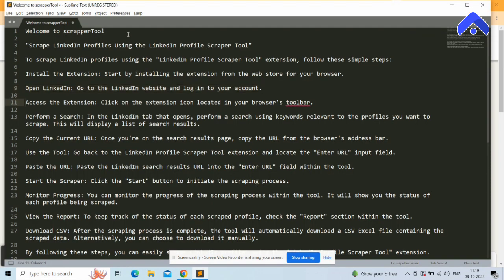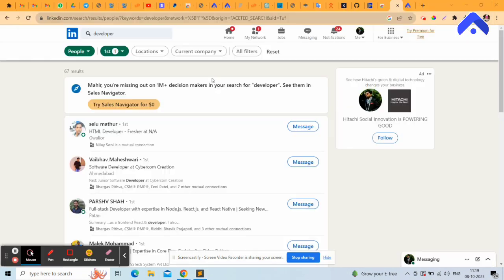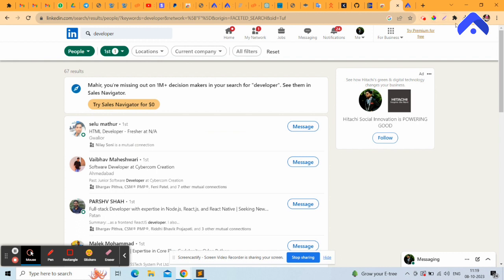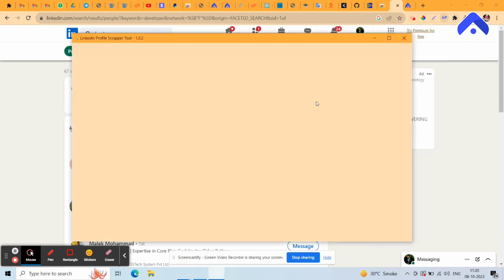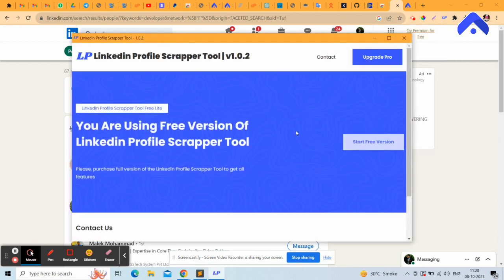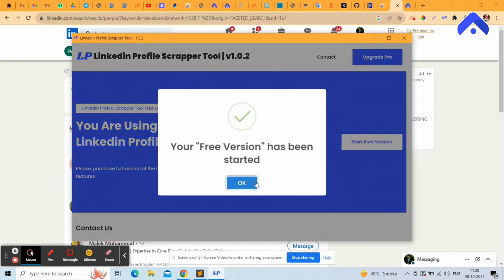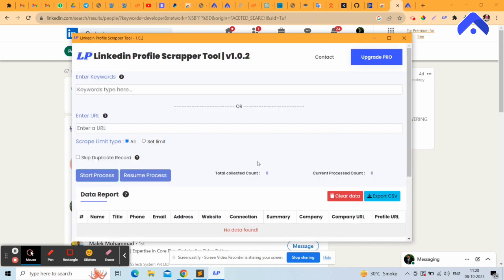Log in to your LinkedIn account and search for the profile you want to scrape on the search result page. Then access the extension by clicking the extension icon in your browser toolbar. Click on the LinkedIn Profile Scrapper Tool and pin it.